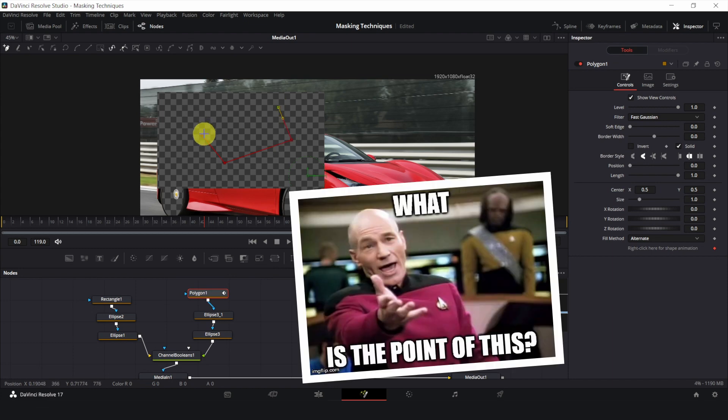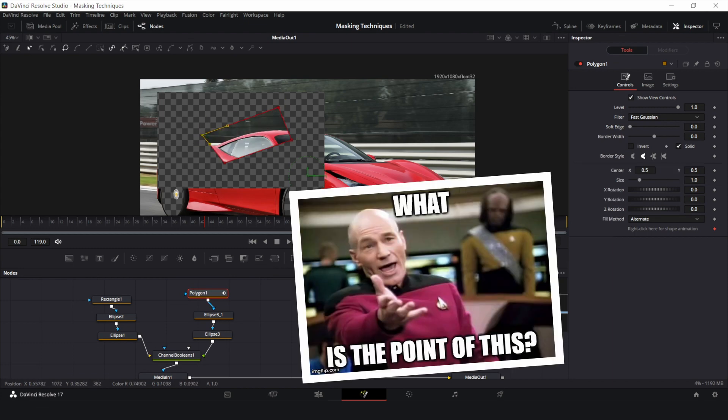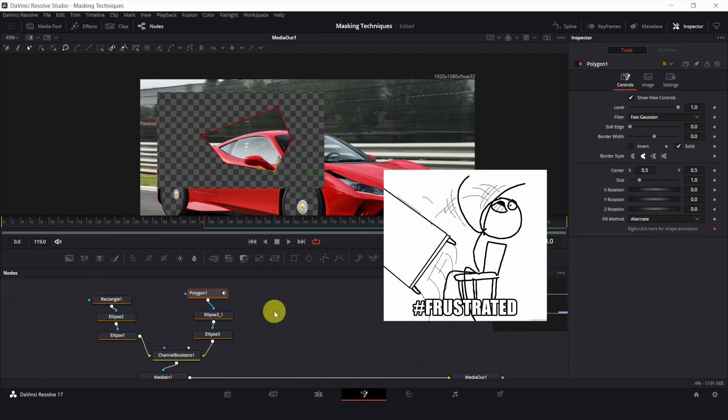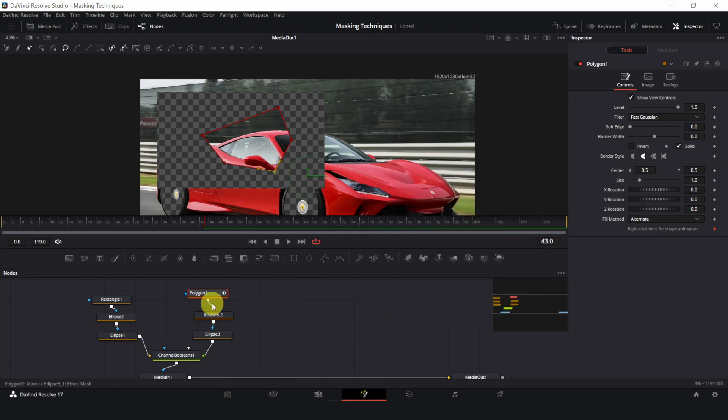What is the point of learning the interactions between masks? Well, trust me, sometimes it gets frustrating when you try to combine masks, but they are subtracting instead, or vice versa.